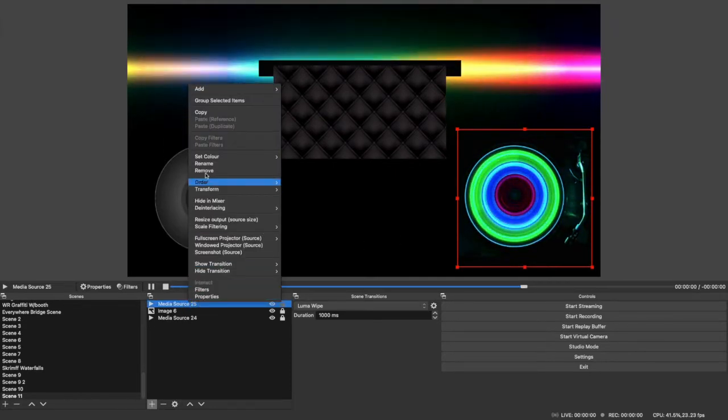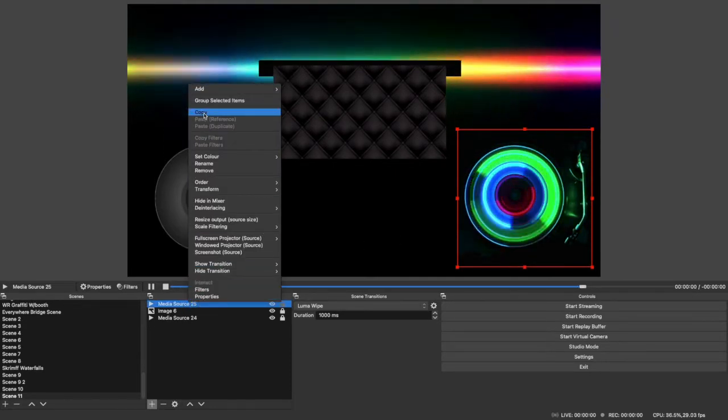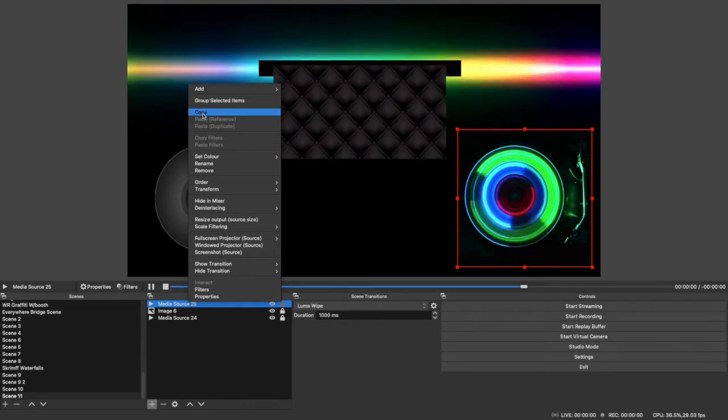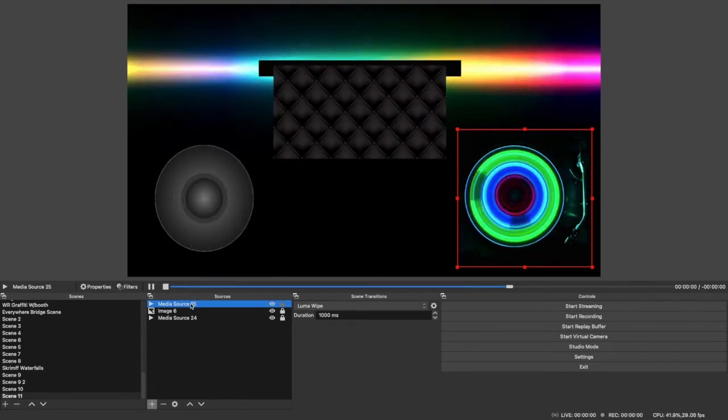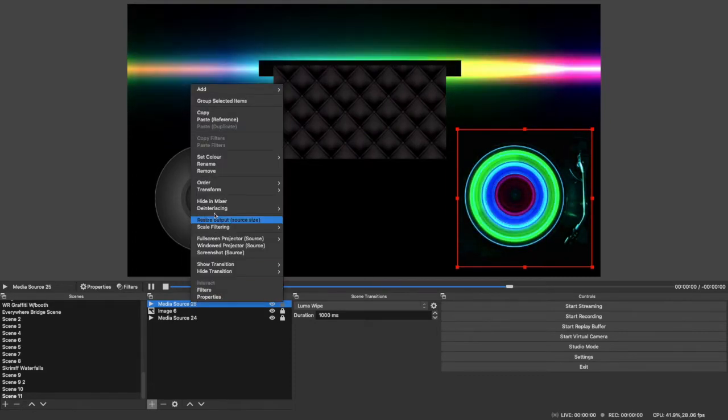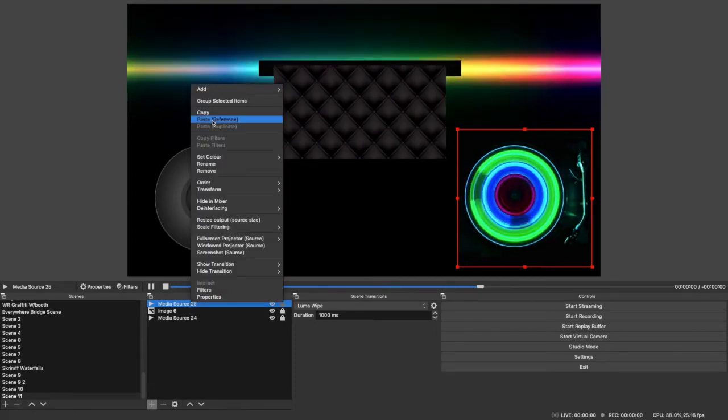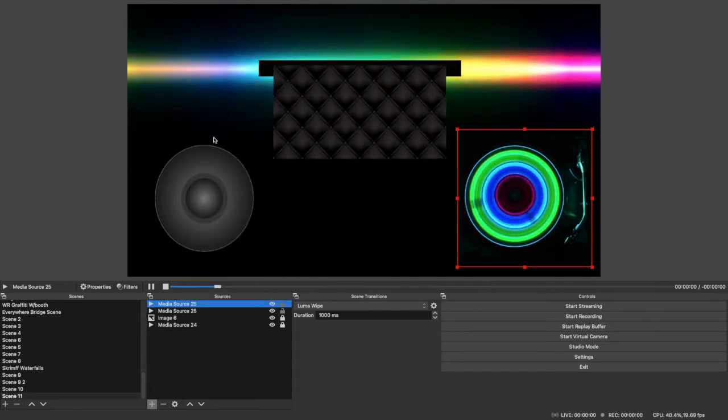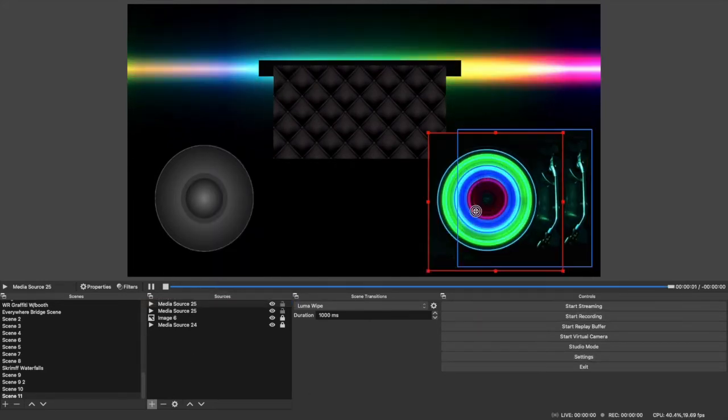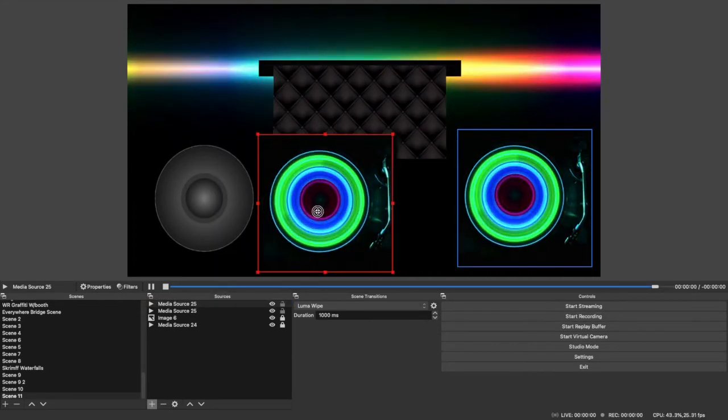Then instead of importing the same thing again, you just go copy, then right click, paste reference. Boom, and then it's going to make a second.